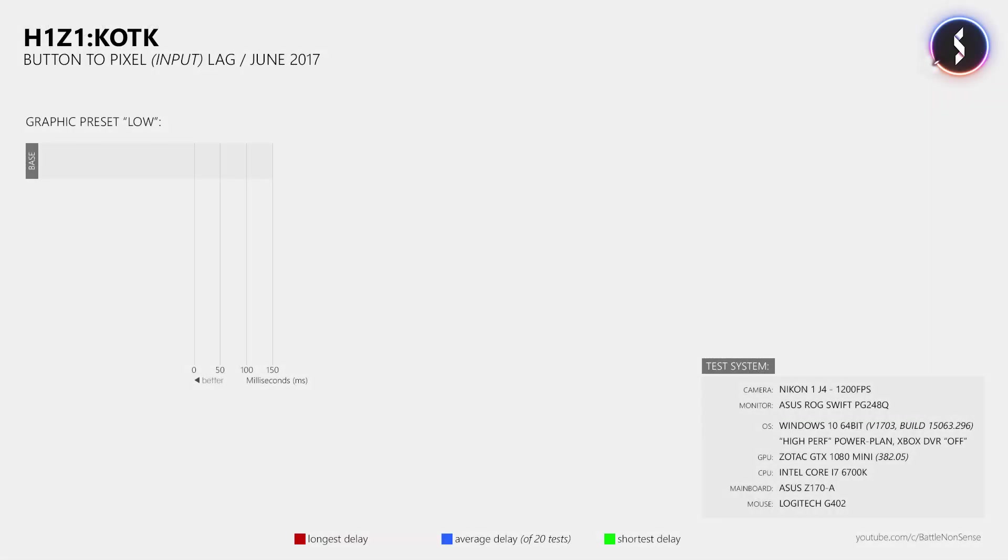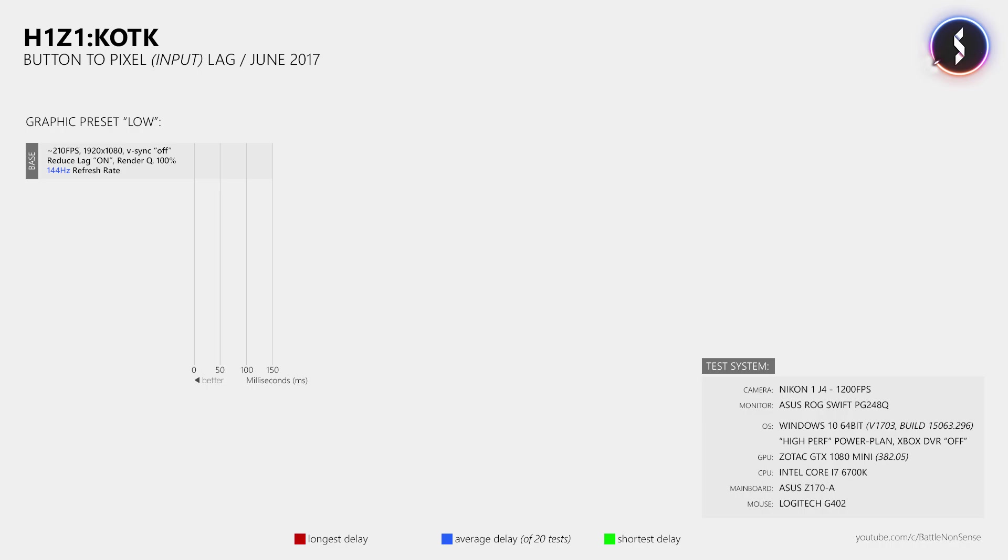To find out what the input delay is affected by, we first need to get a baseline to which we can then compare the results from the other tests. So with the low graphic preset, a resolution of 1080p, 100% render quality, reduced lag turned on, v-sync turned off, and a display refresh rate of 144Hz, the game runs at about 210fps on my system.